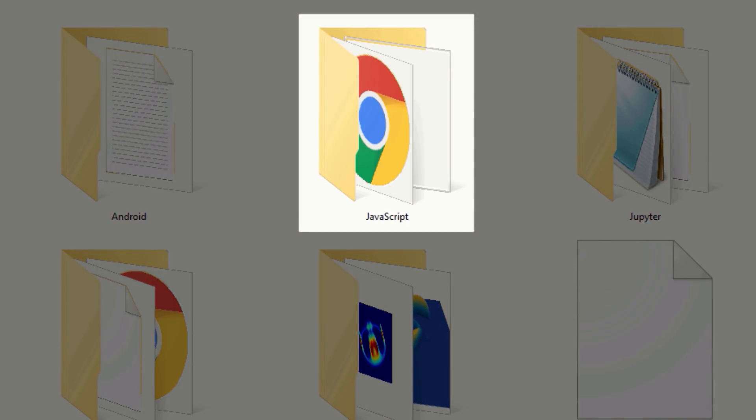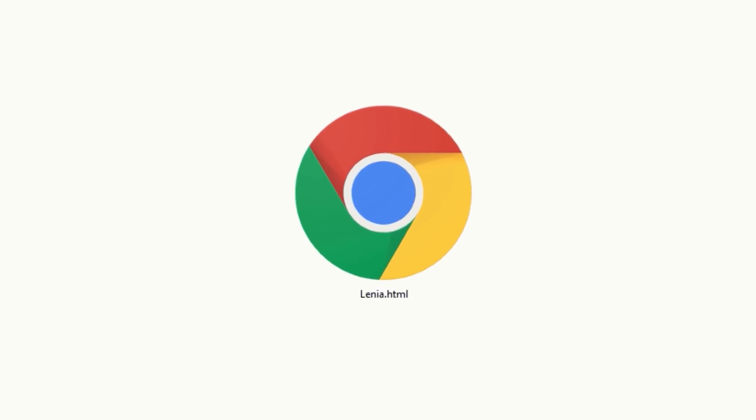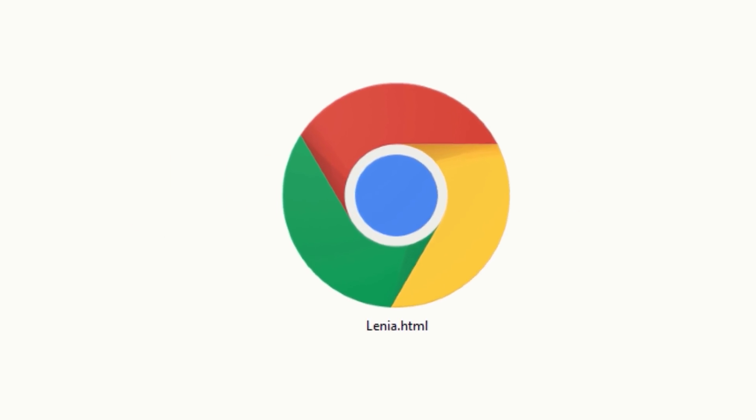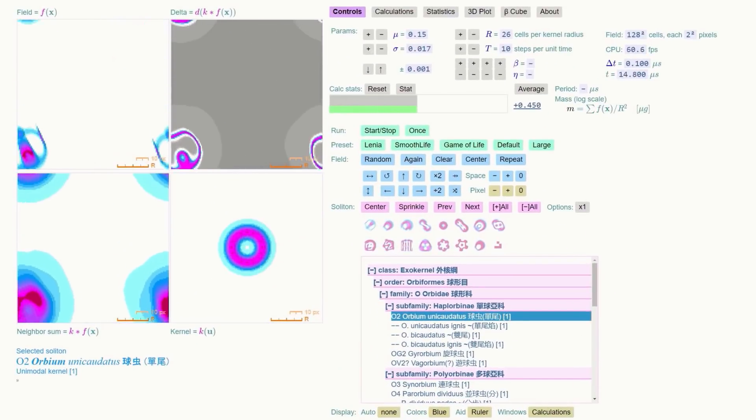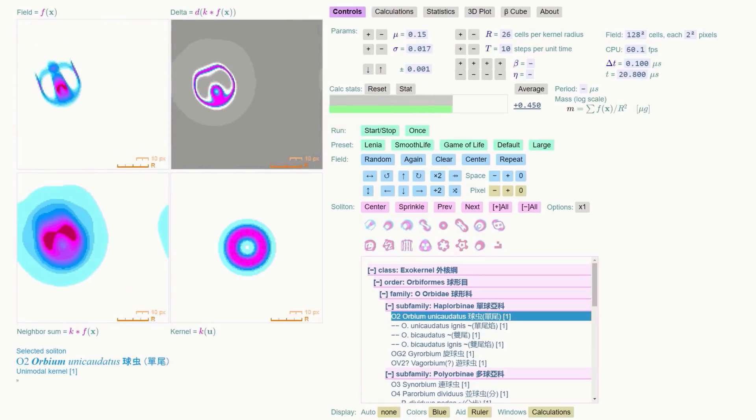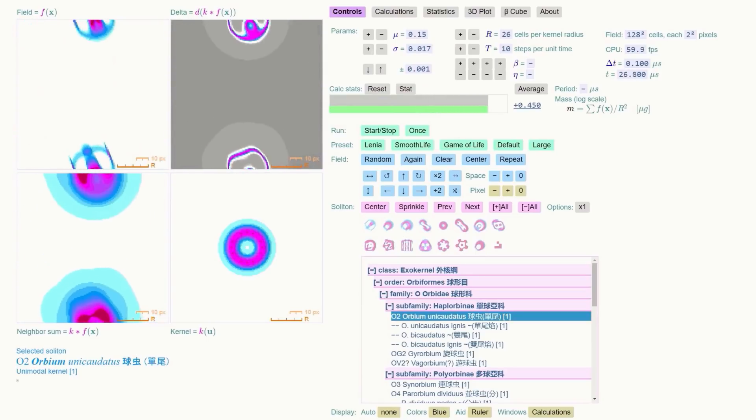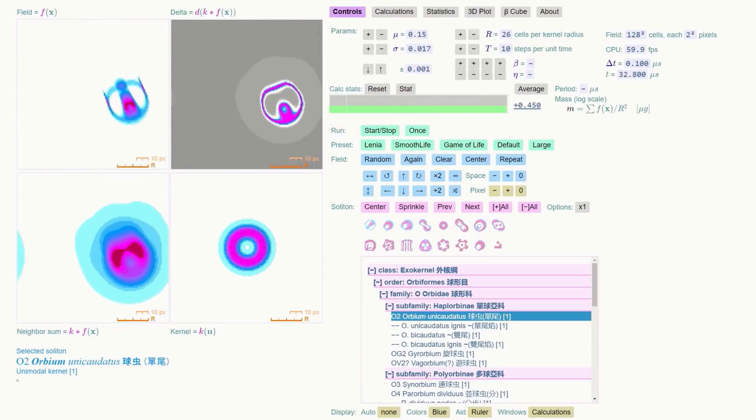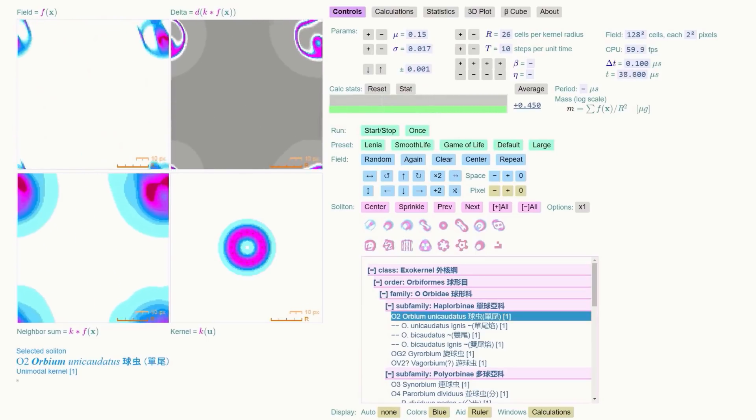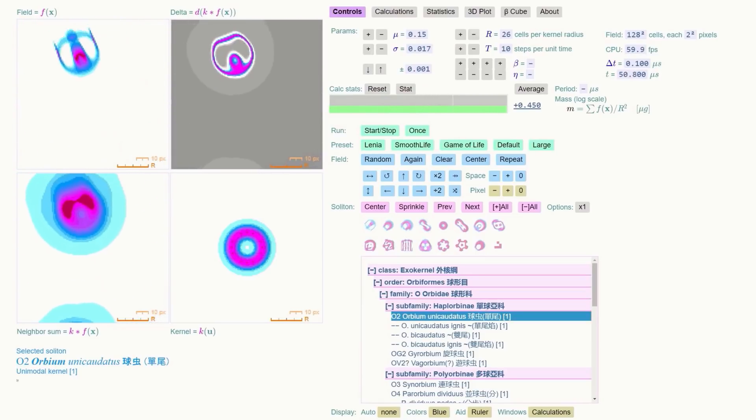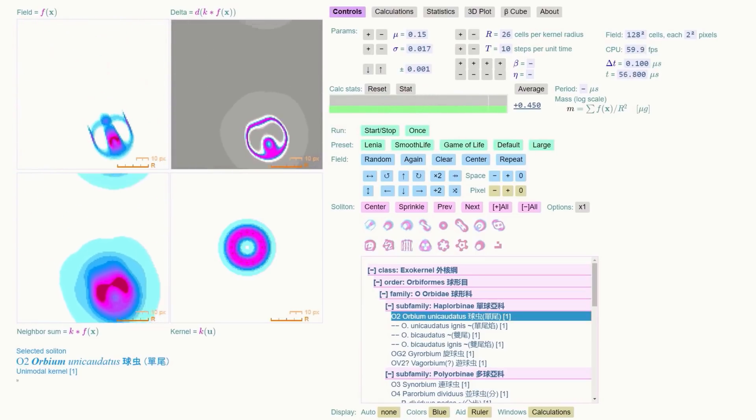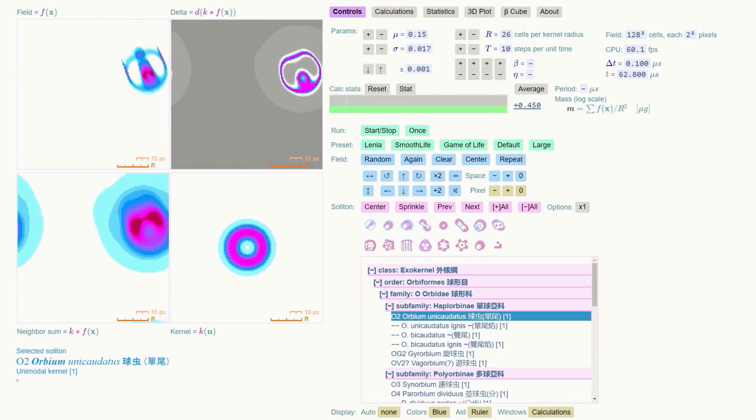If you go into the JavaScript folder, to get started, all you need to do is double-click the lenia.html file, and it'll load in your browser. What'll pop up is the standard interface, with a running soliton already doing its thing on the left. It's the Orbium glider, and it's the first one Bert found.